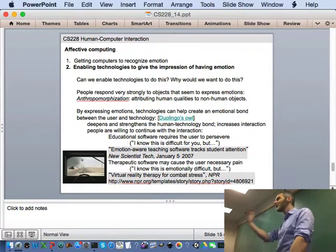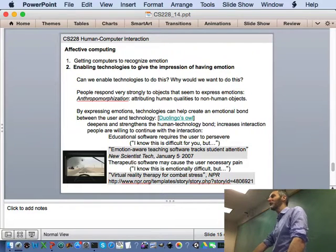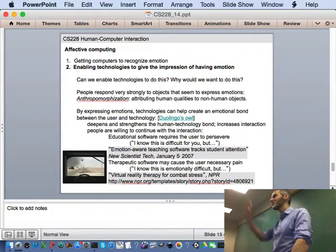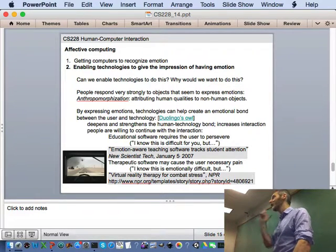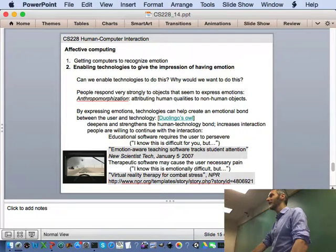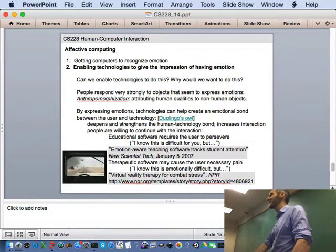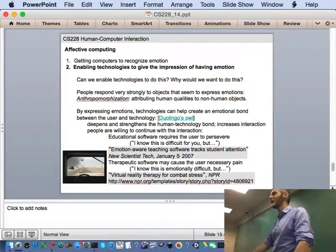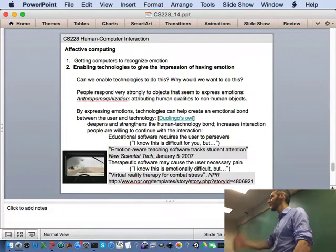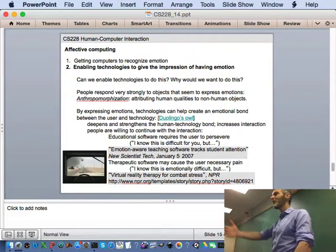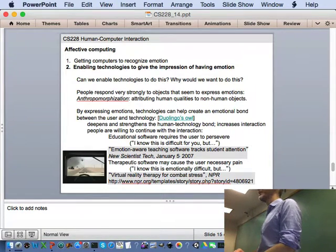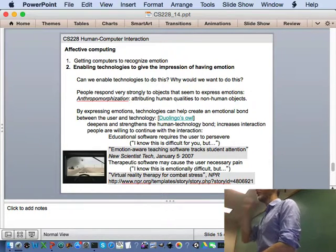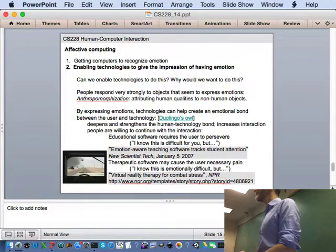So this might be something that's useful in educational software. So you're trying to learn something. The system realizes that you're struggling and it says, I feel bad that you're having a hard time with this particular lesson. Why don't we slow things down a bit. Perhaps you might be willing to continue on with the educational interaction.